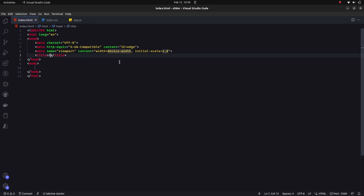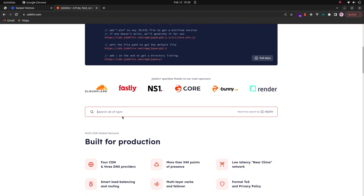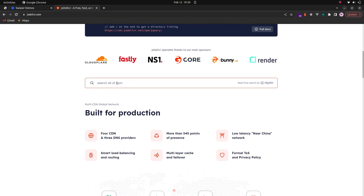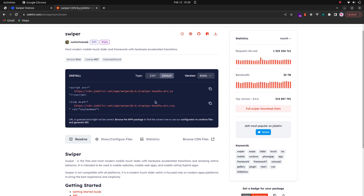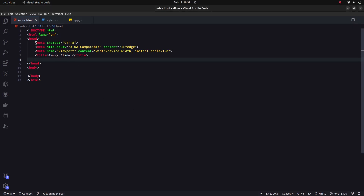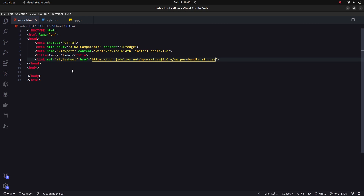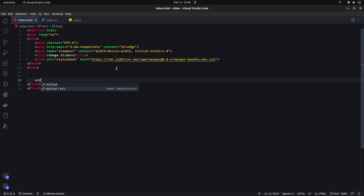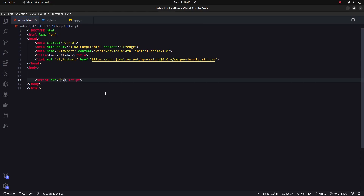Let's begin with the HTML file and use the Emmet extension to generate the HTML boilerplate. I'll write the page title 'Image Slider'. To link our project with the Swiper.js library, go to jsDelivr.com, search for 'swiper', click the first link, and you'll see two CDNs. Copy the CSS CDN and paste it inside the head element.